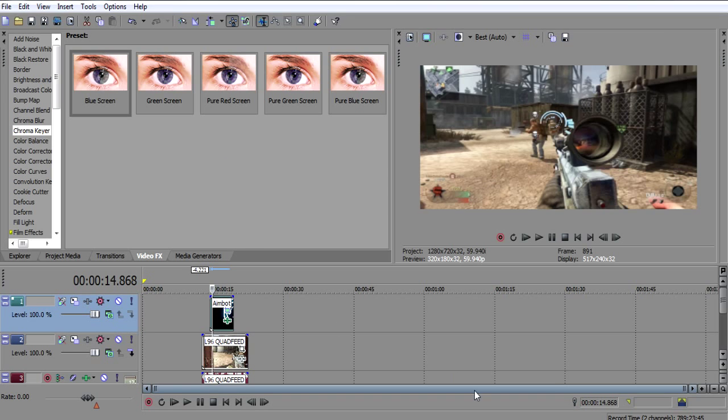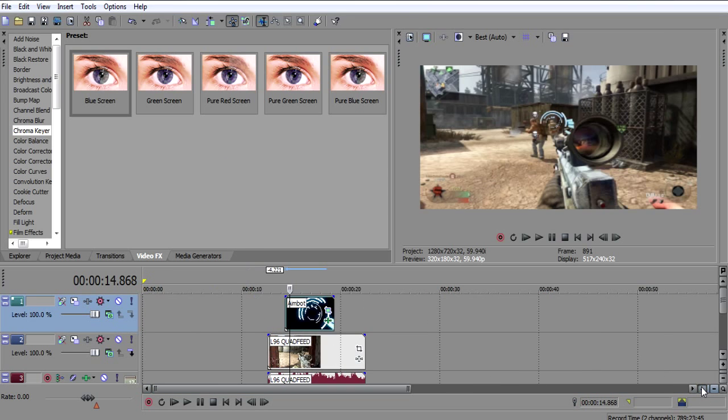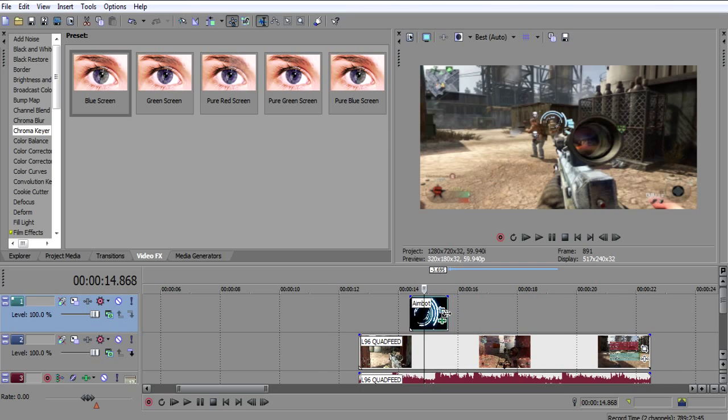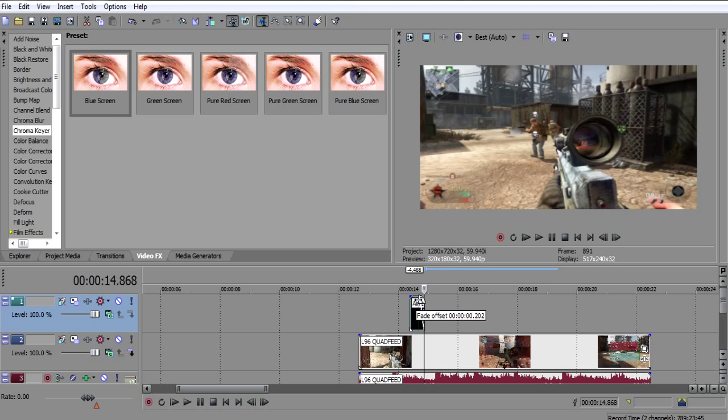And then that's it. I'll just put a fade on it so then my scope moves in. I'm just gonna make it bigger, it's easy to work with. And then drag it in and then fade it out.